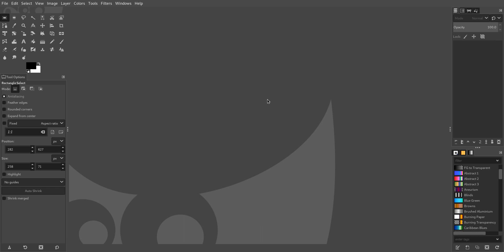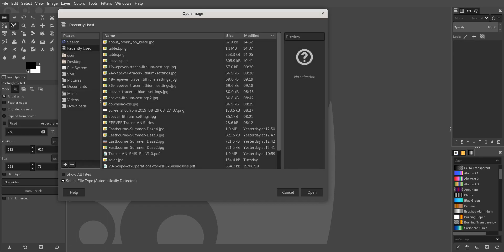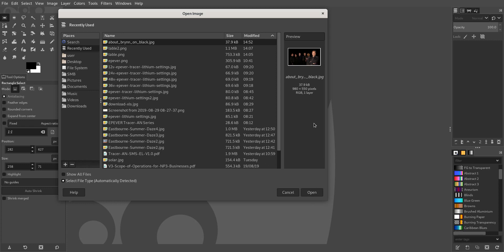So let's go ahead and do it. Open up GIMP, go File, Open, and then choose an image. I'm just going to use this one here. It's actually not that big, 980.